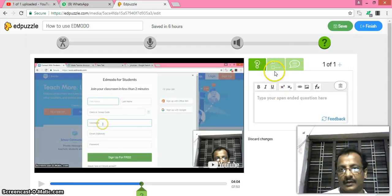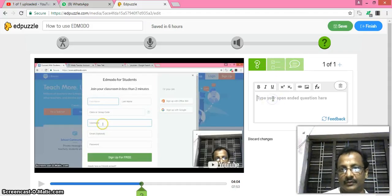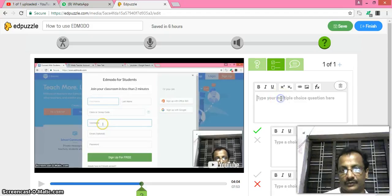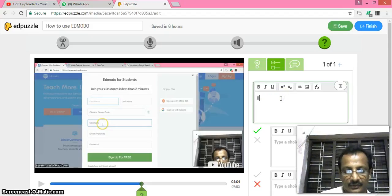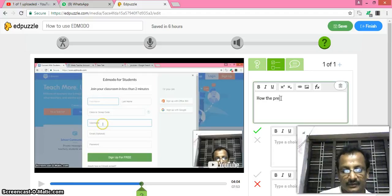Okay, just in the middle of the video I add one question. The question can be in the form of multiple choice or descriptive type. Type your open-ended question or type your multiple choice question.